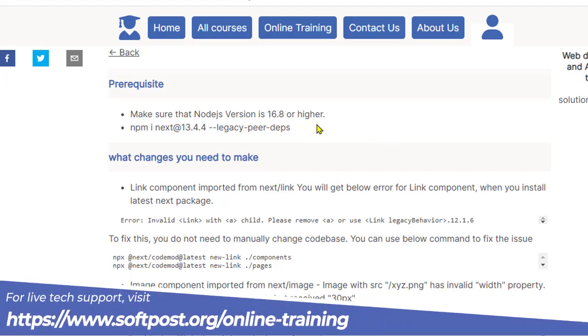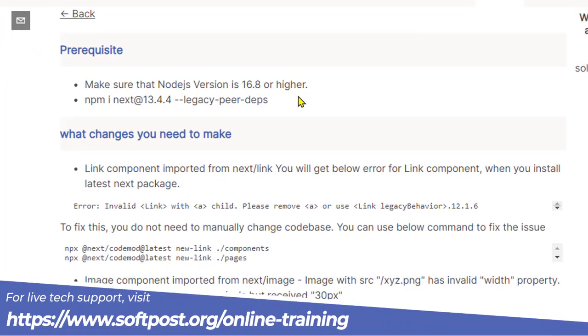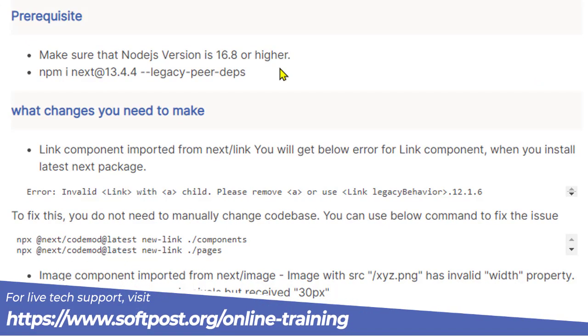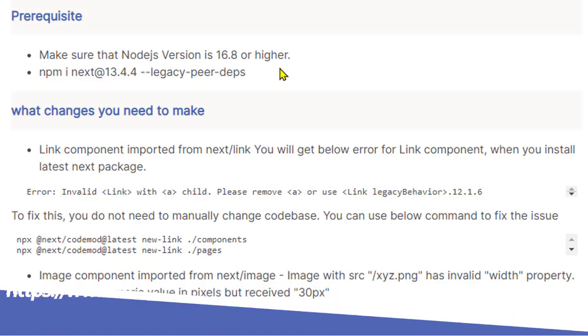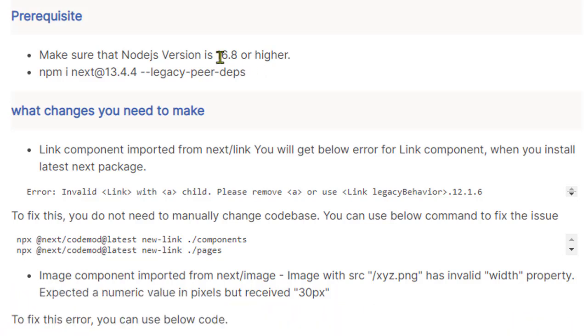First of all, you need to make sure that the Node.js version you are using is 16.8 or higher. That is the requirement for the latest version of Next.js.